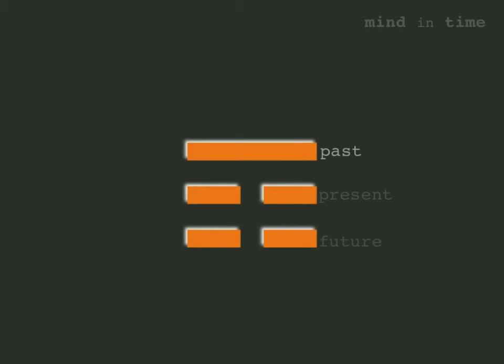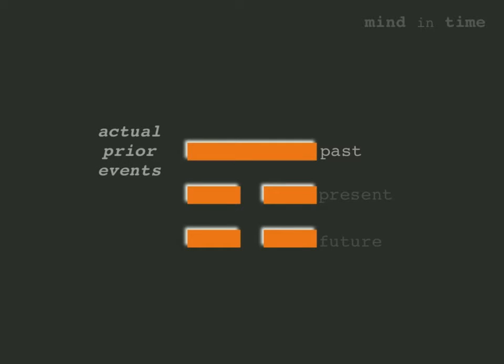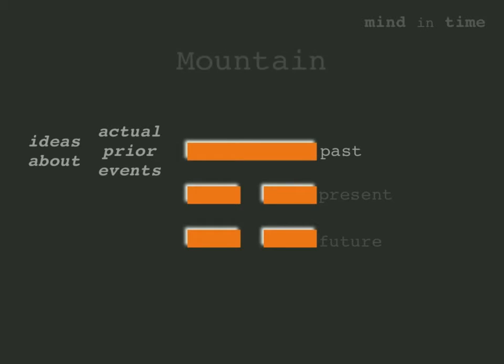Once an event occurs it immediately gets part in the past. When we speak of the past we are referring to two things. One is the immutable stack of all actual prior events. The other consists of whatever we think those events to be. Ideas about the past may not resemble what actually occurred, but the mountain trigram applies to actual events as well as the memory of them.